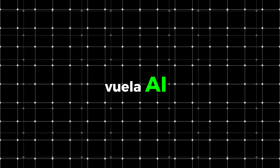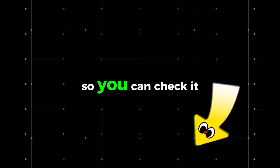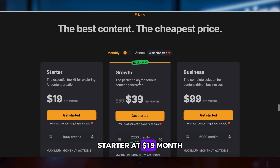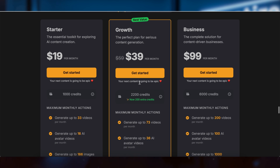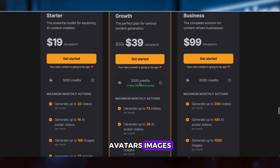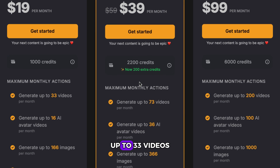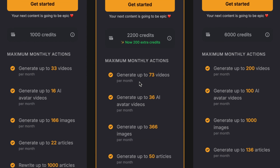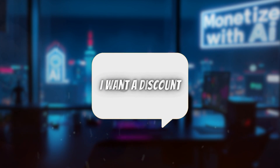Overall, whether you're a solo creator, a marketer, or a small business, Vuela AI gives you brand-level content with minimal effort. I'll leave the link in the video description so you can check it out for yourself. Vuela AI isn't free, but it offers three pricing plans: Starter at $19/month, Growth at $39, Business at $99. You get credits for videos, avatars, images, and articles — all as part of the package. Even the Starter plan lets you generate up to 33 videos per month, which is more than enough if you're posting daily.